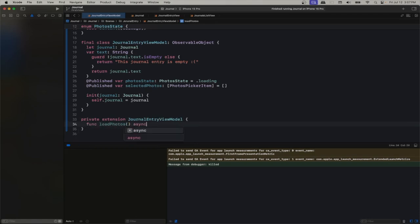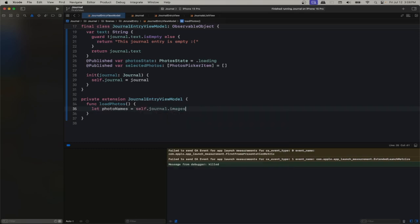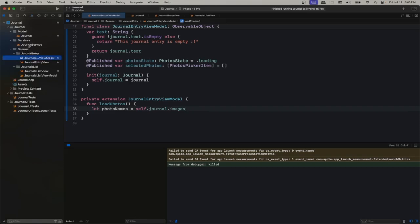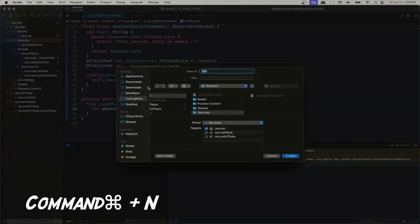First we're going to fetch the already-stored photos and retrieve them from our journal. What are we going to do after that? We need to fetch the photos from storage. For that we need a new service — we already have a service for journals. In order to retrieve and save photos we need another service to retrieve and save photos.